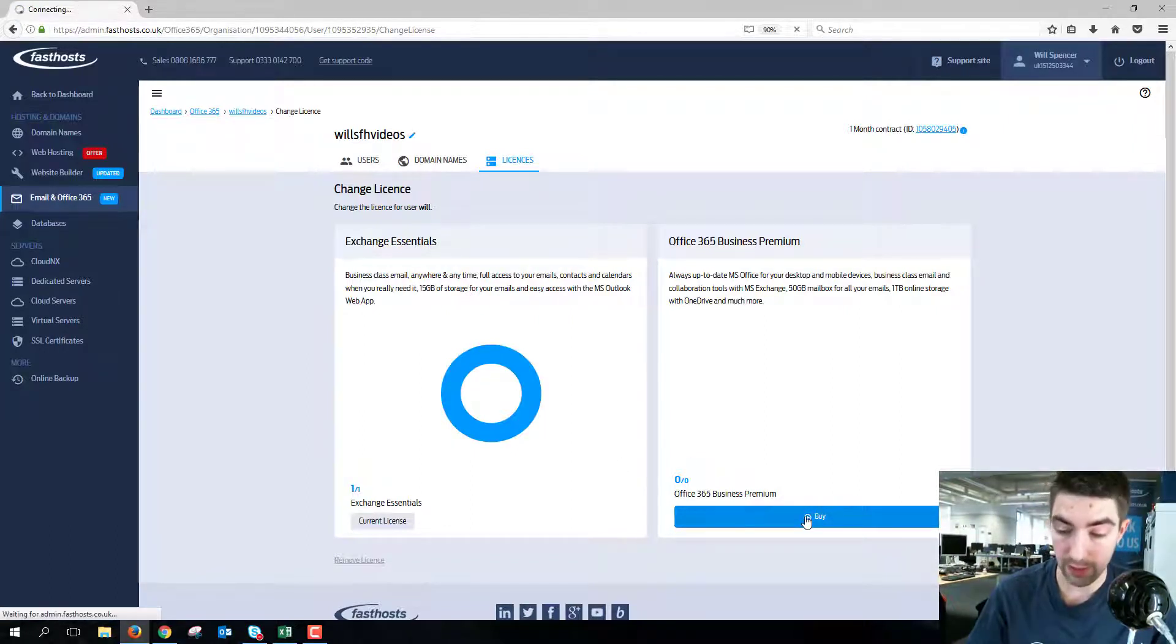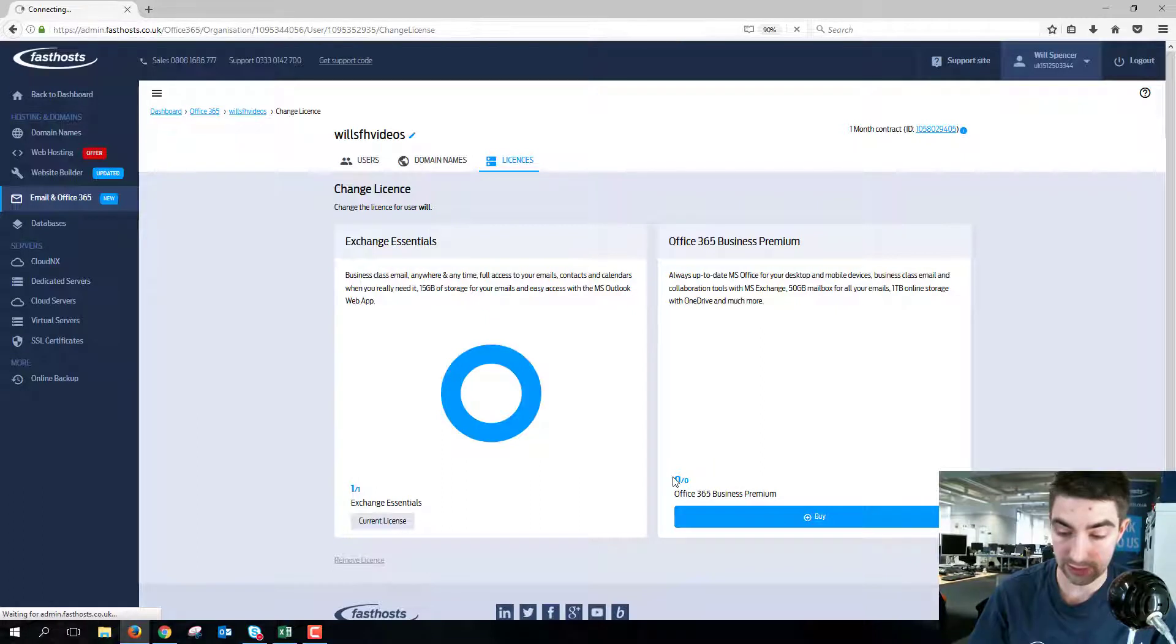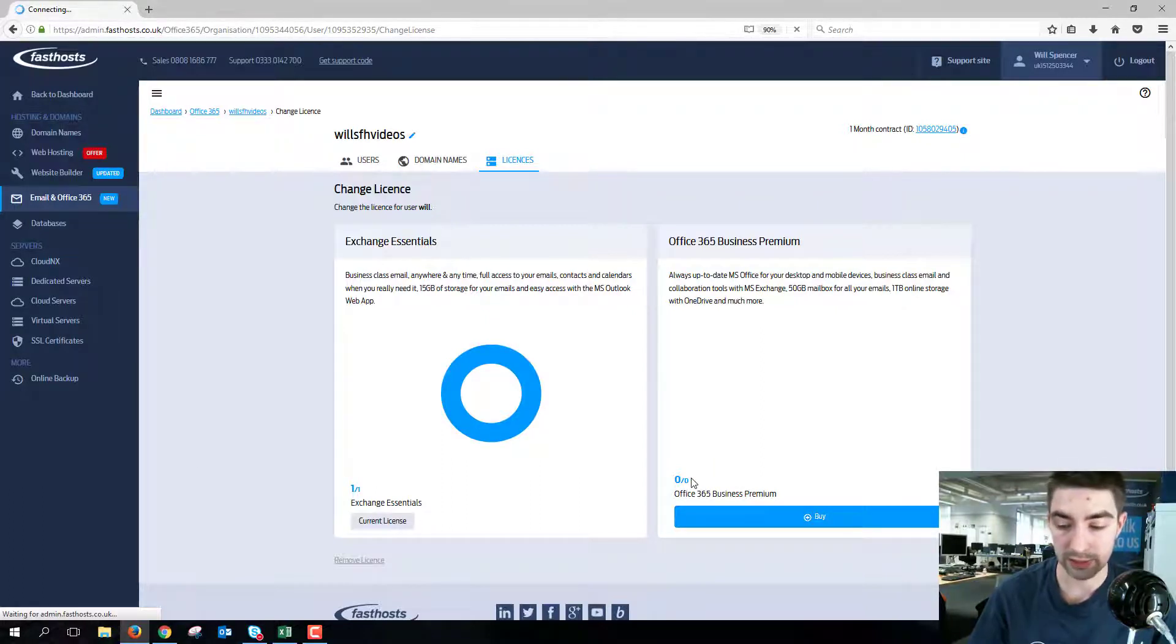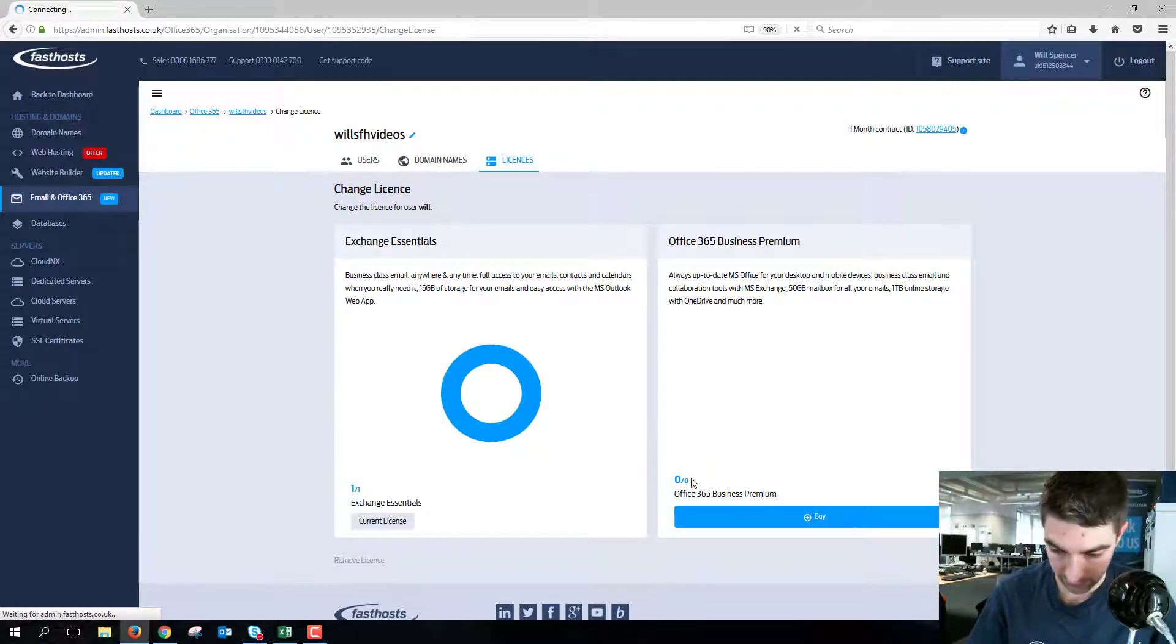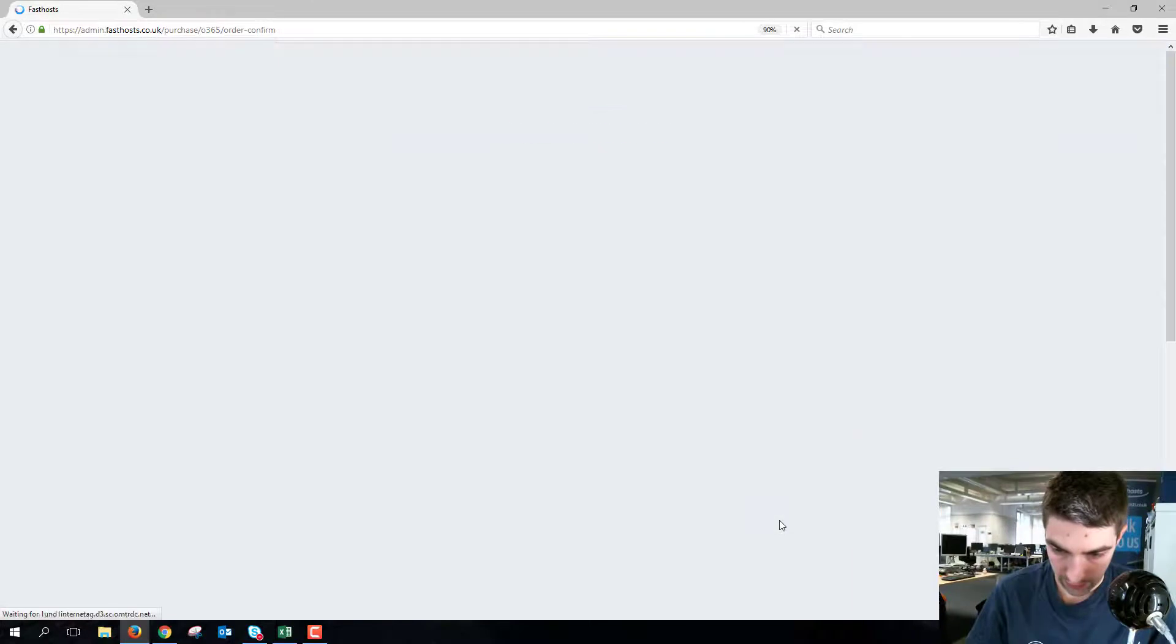So I can choose to buy an extra. But if I had any spare licenses, so zero of one or zero of two, I would have been able to just assign that without paying anything extra. But we can go through and buy that one and you're going to see the price here as well.